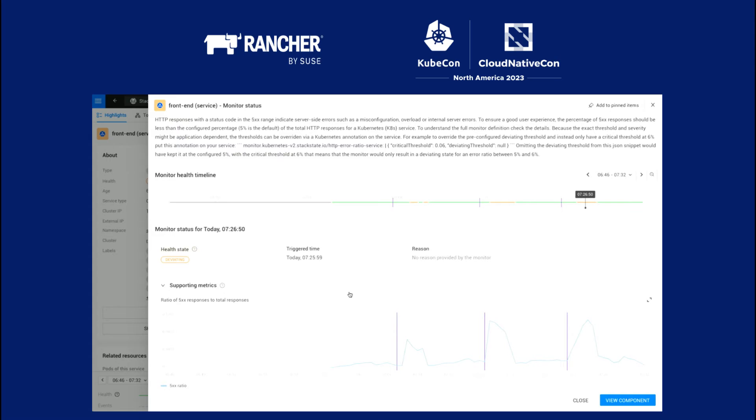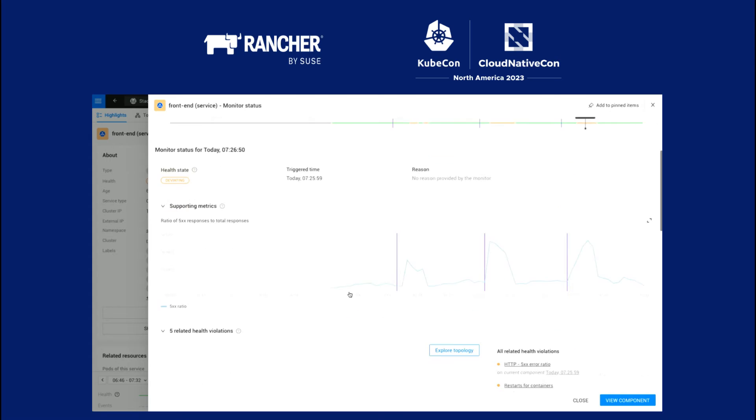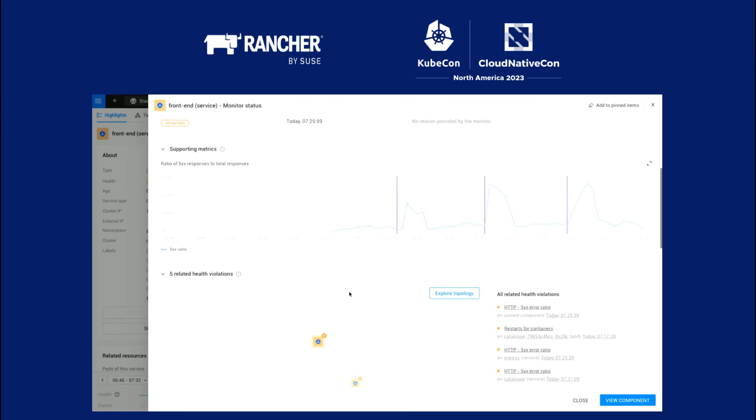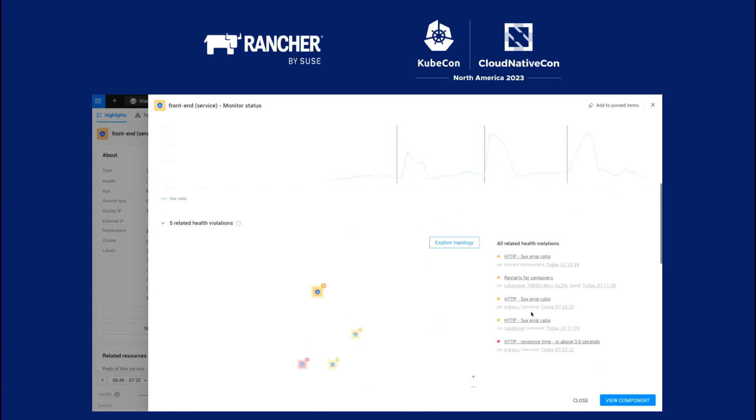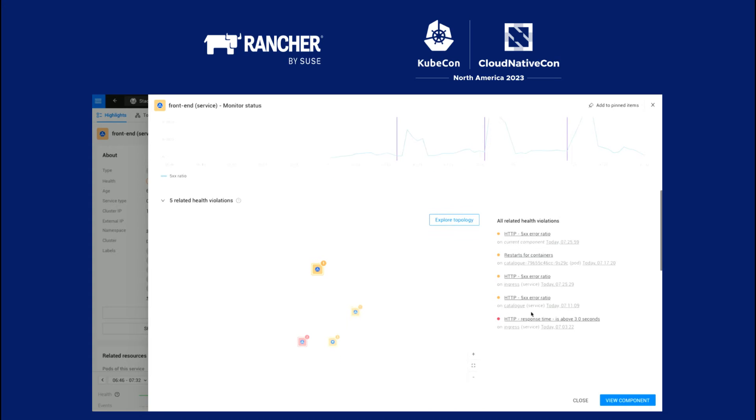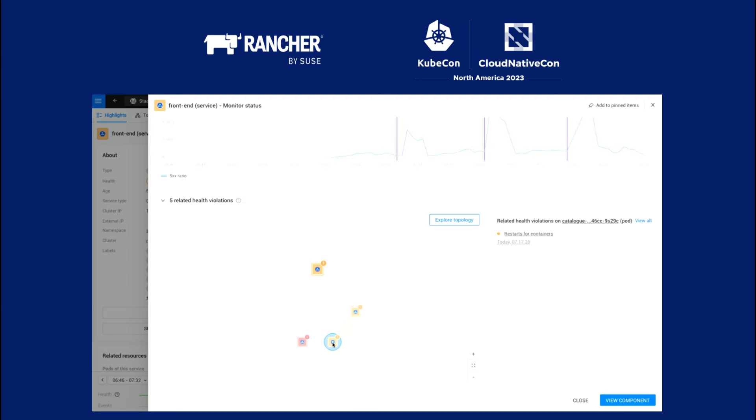So we see the same. This is the error rate for the front end. But what you can see is an error never occurs alone. Related violations going on. Then we see a cluster of errors. And if we look down, this is the component that we were investigating. There's actually a deeper component here, the pod that's restarting.